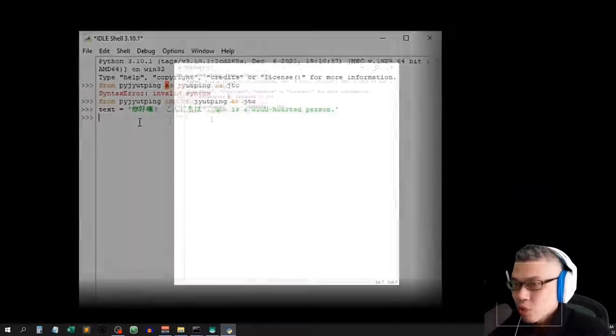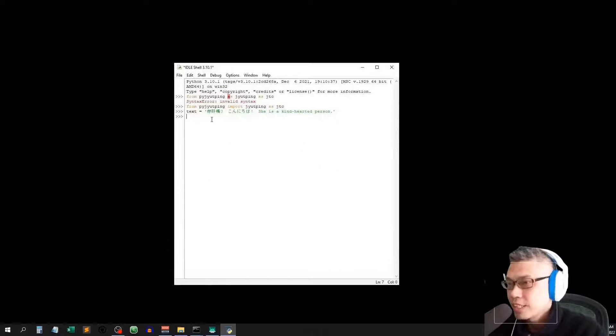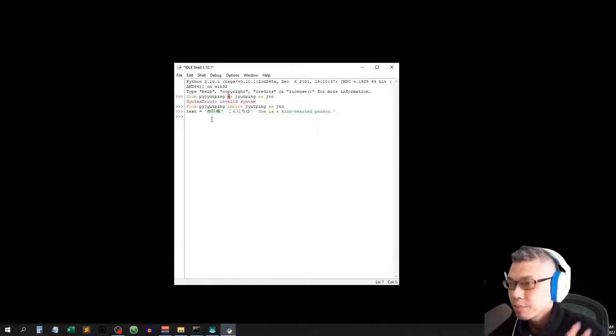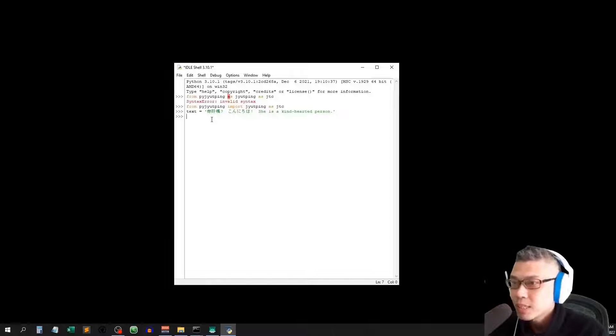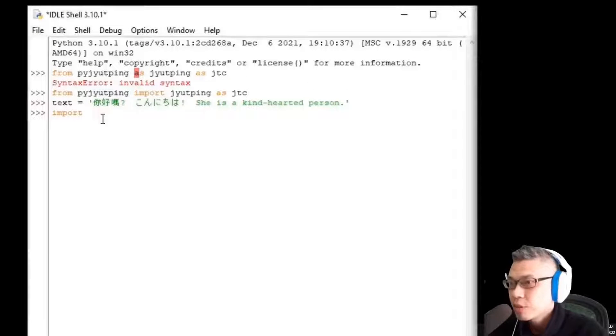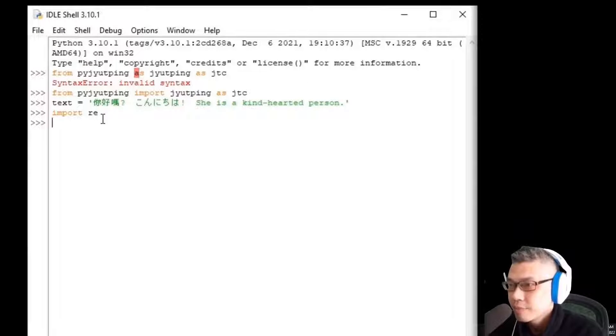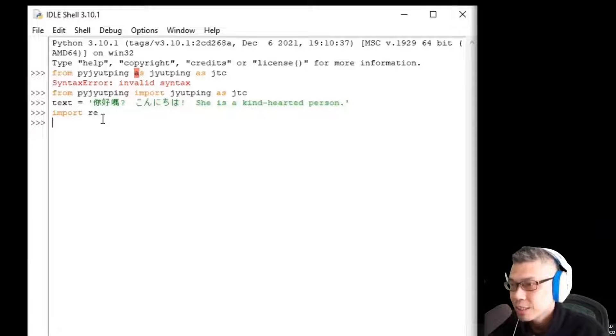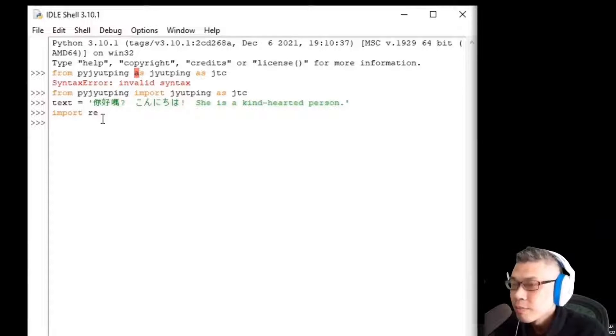To do that, we need a package called regular expression. It comes with Python, no installation required. Let me import RE which stands for regular expression.